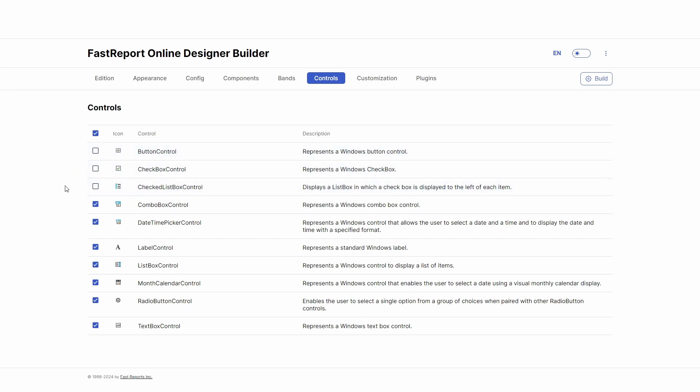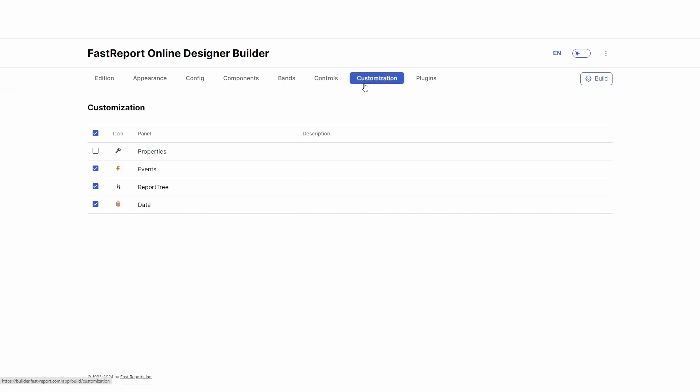In the Personalization tab, there are switches for different parts of the designer. So for example, you can disable viewing and changing objects properties.